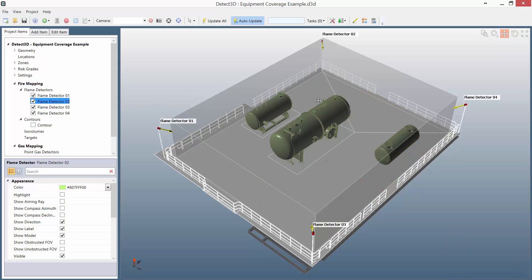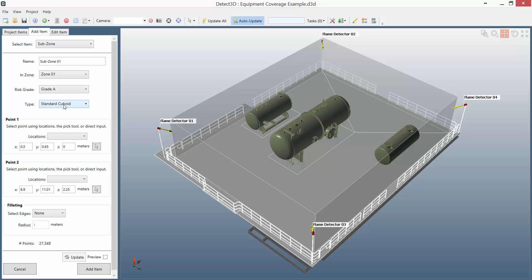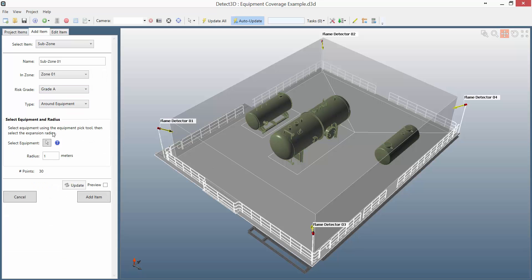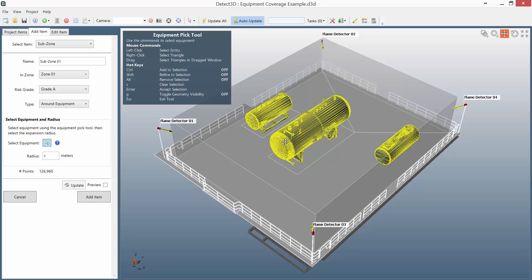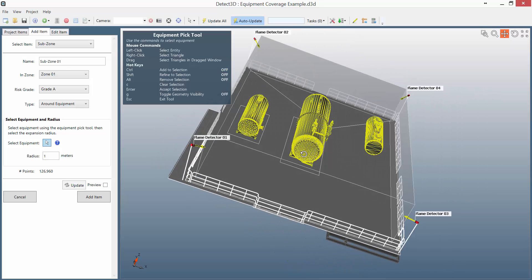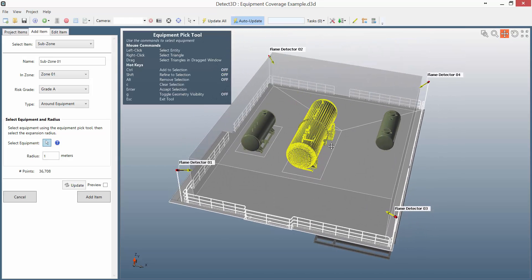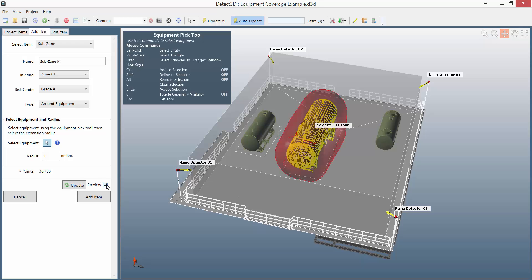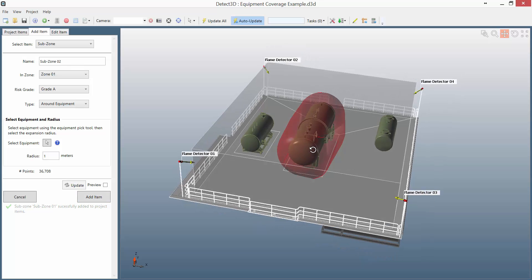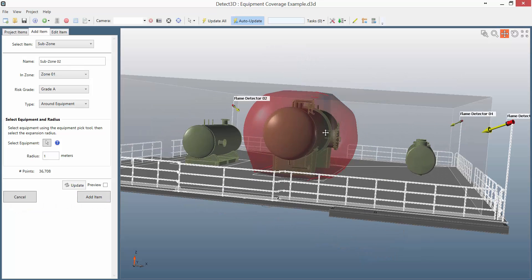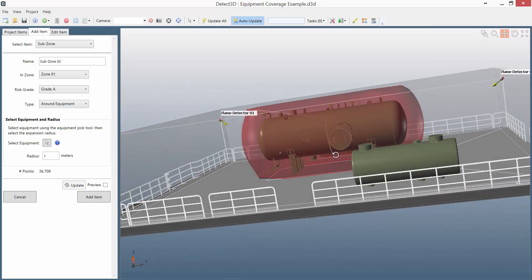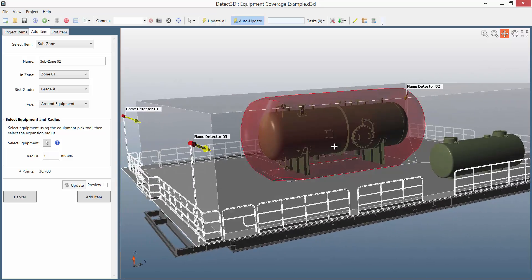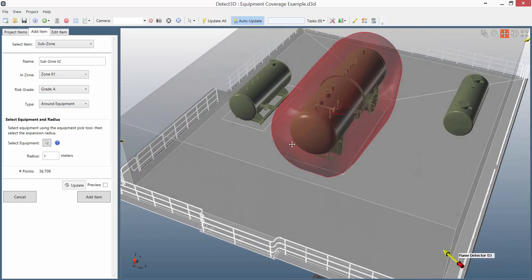You can see that I have these three vessels in the example, and around these vessels, I might be interested in a smaller fire of, say, 1kW. In that case, what I can do is set up a subzone around the equipment that I'm interested in using the new equipment pick tool. Using the pick tool, I can select the vessels, and then refine my selection to only include the middle vessel. Once I'm happy with it, I can preview the new subzone and add it to the project. What has happened here is that the software has constructed a subzone exactly 1m around the middle vessel, mirroring its irregular shape, but limited by the extent of the zone in which it resides.